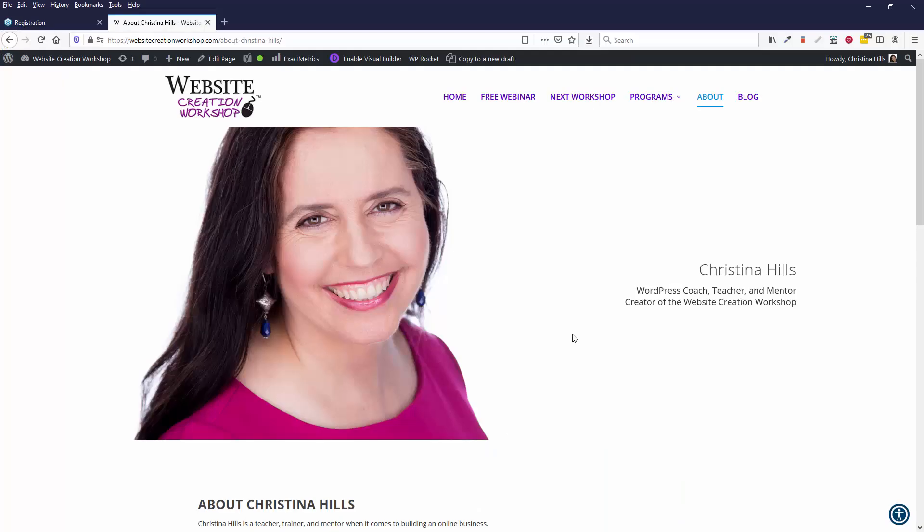So that's it. That is how you get on a webinar with me using the GoToWebinar system. This is Christina Hills.